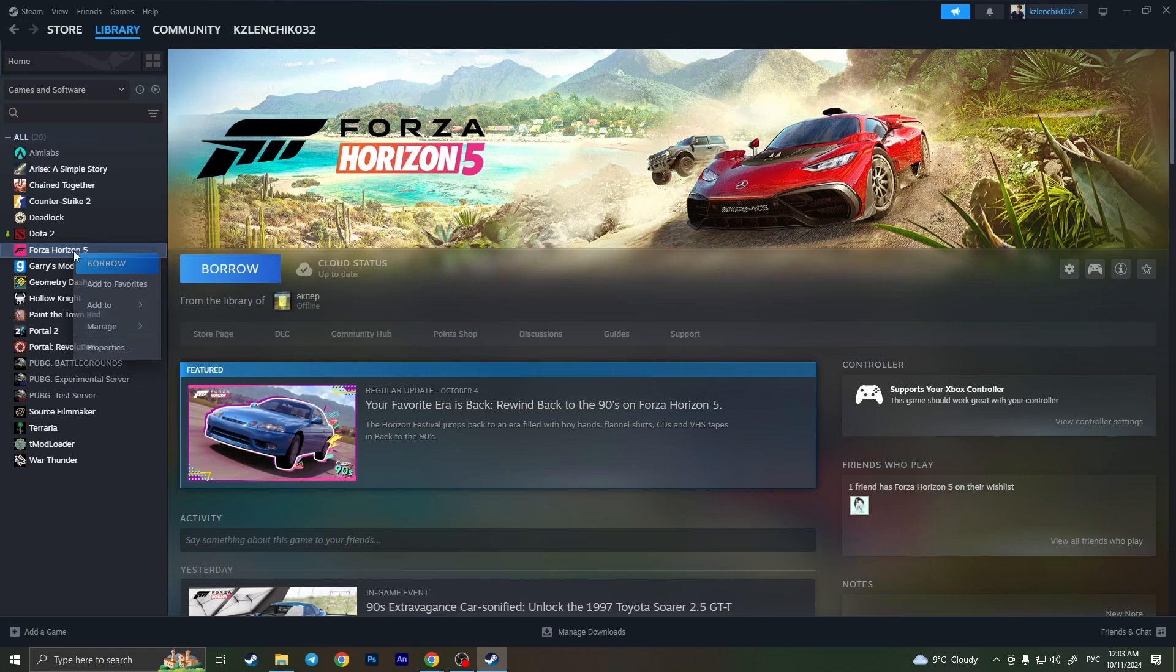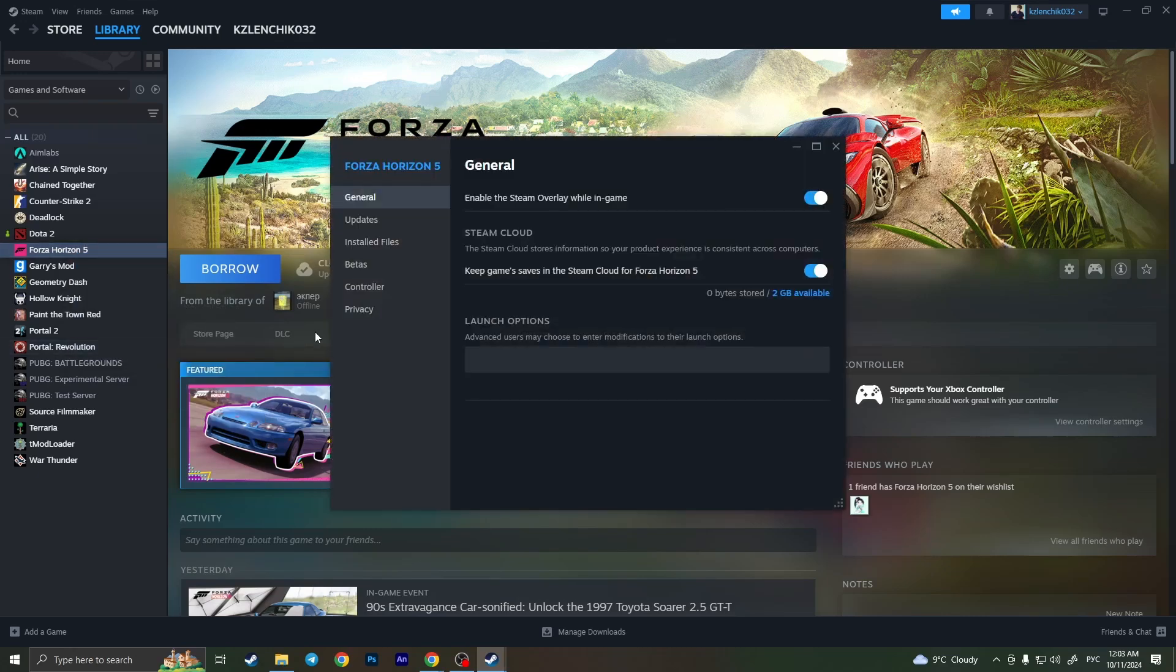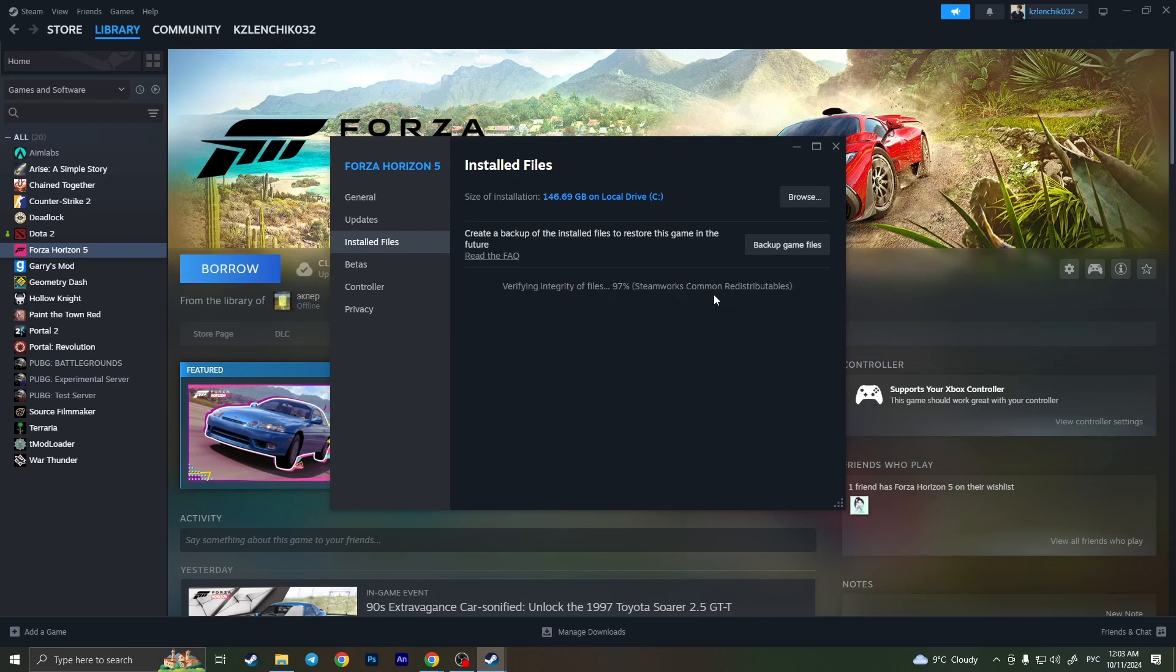You need to right click on it in the library, then click on properties, go to install files, and click on verify integrity of game files. Basically it will check all the game files for some corrupt ones and fix them all.